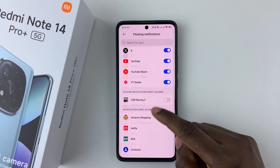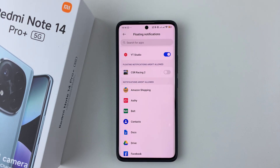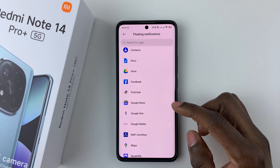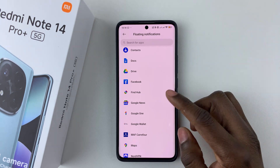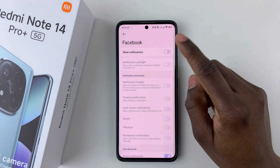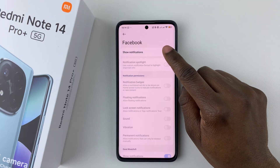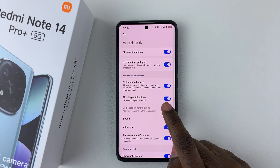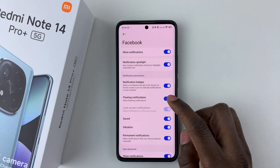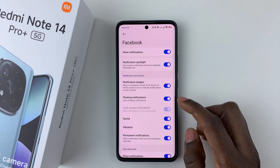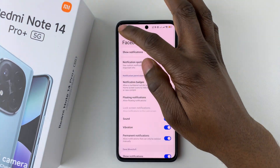If you'd like to enable floating notifications for other applications, simply scroll down and find the application you'd like — so let's say Facebook. Tap on it, and first of all ensure that you have enabled notifications, then find the floating notification option and tap on the toggle switch icon to enable floating notifications on your Redmi Note 14.